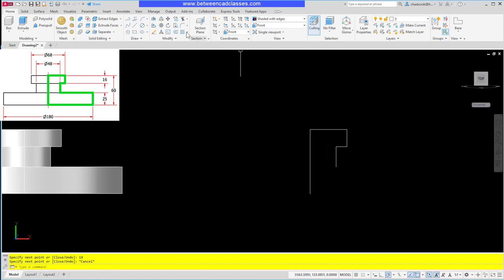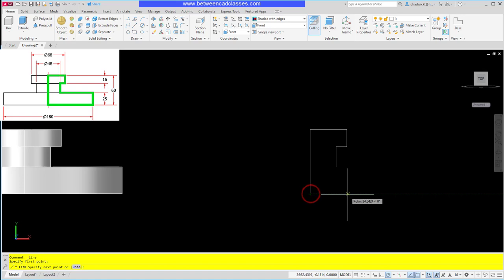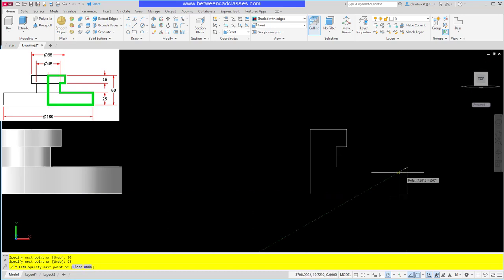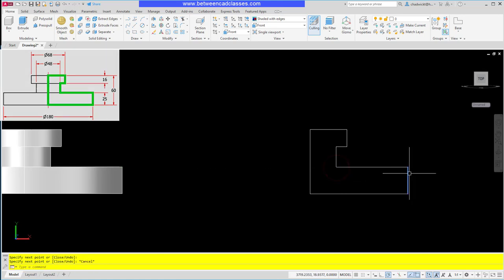I'll come straight down the 19 that I calculated earlier, and then just to make this a little easier I'm going to escape and restart the line command from the bottom of the center so I don't have to calculate. This diameter is 180 so its radius is 90, and then straight up 25, and then I can just draw back to this point instead of calculating what that distance was.